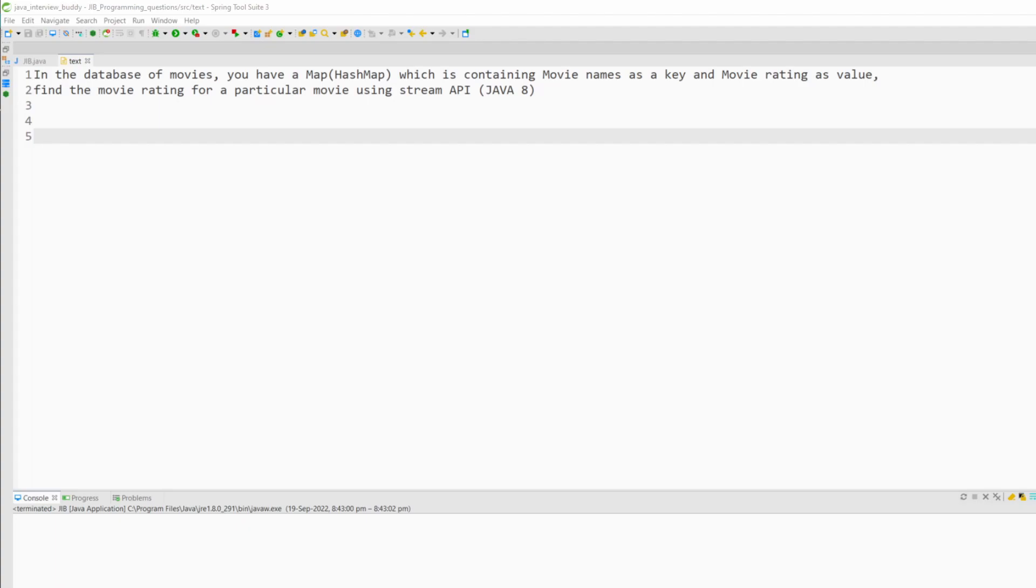The problem statement is: in the database of movies you have a HashMap which is containing movie names as a key and movie rating as value. Find the movie rating for a particular movie using Stream API Java 8.